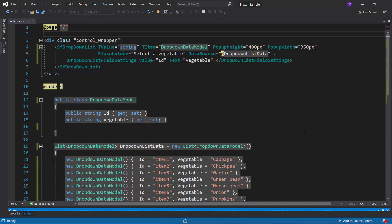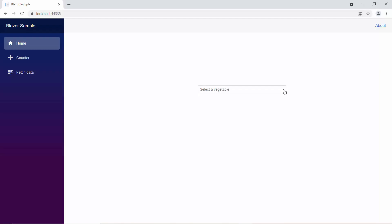Now, I will run this example by pressing F5. So you can see the drop-down list showing vegetable names. Now, let me show you the steps to group these drop-down list items.